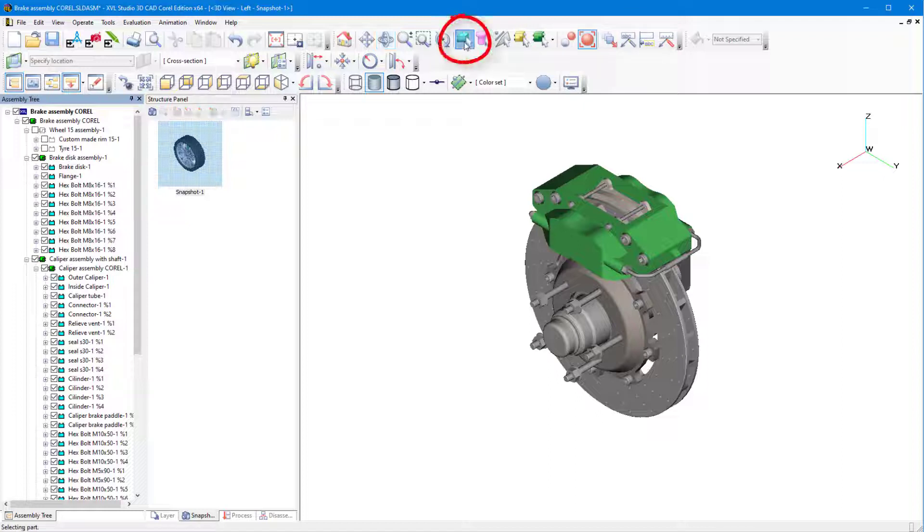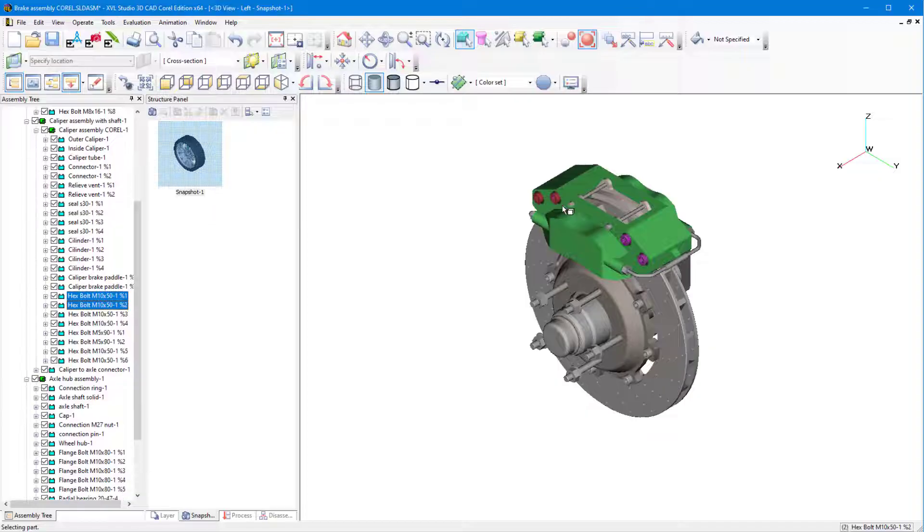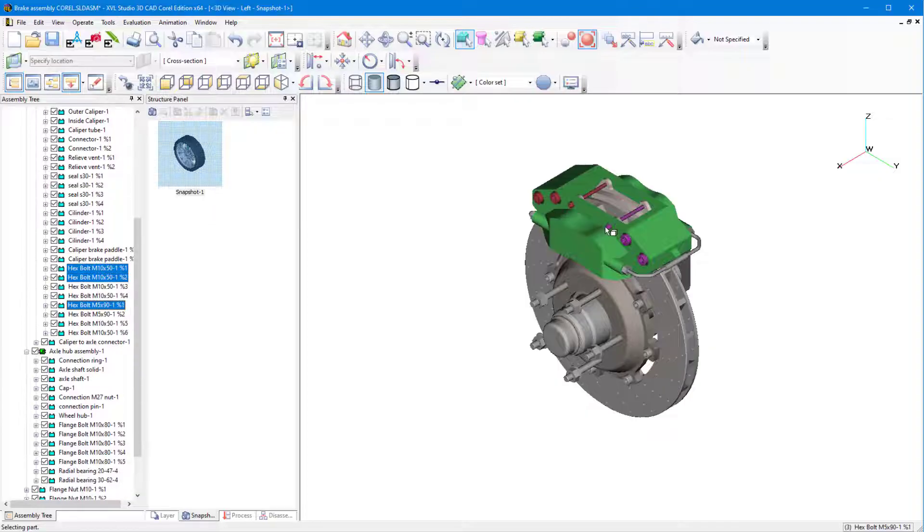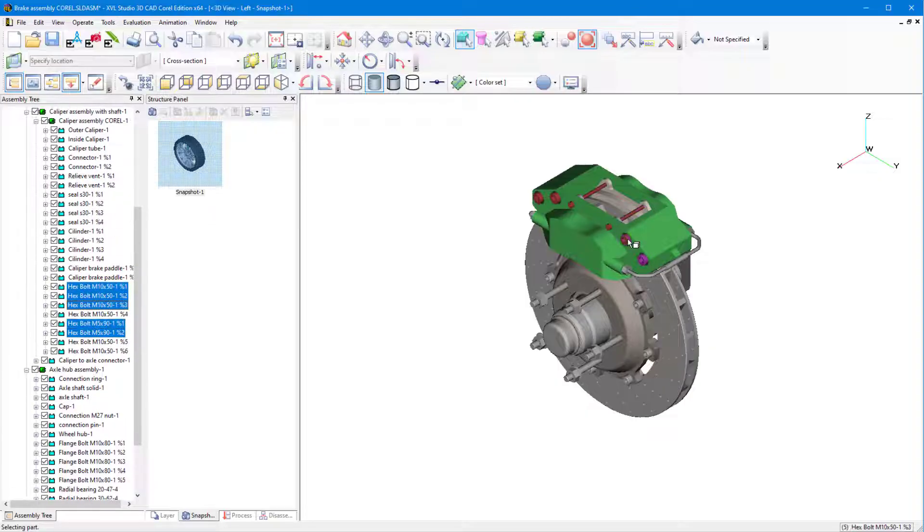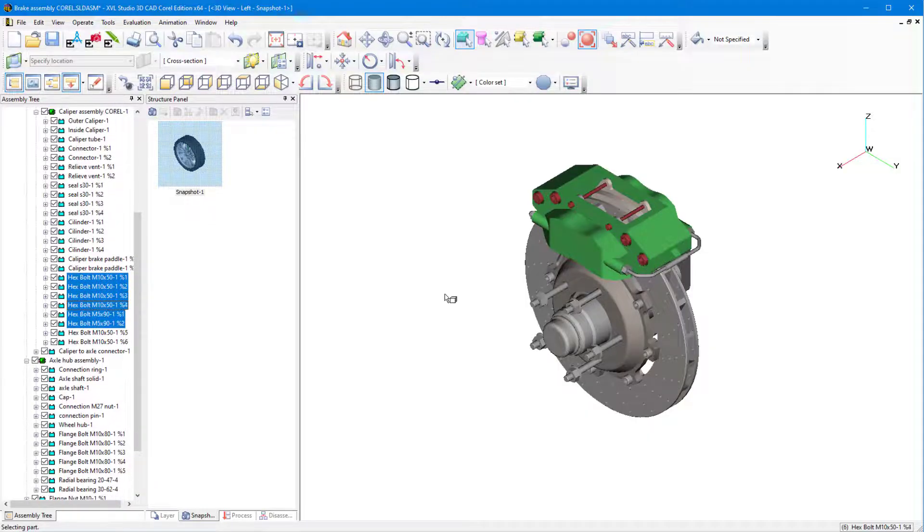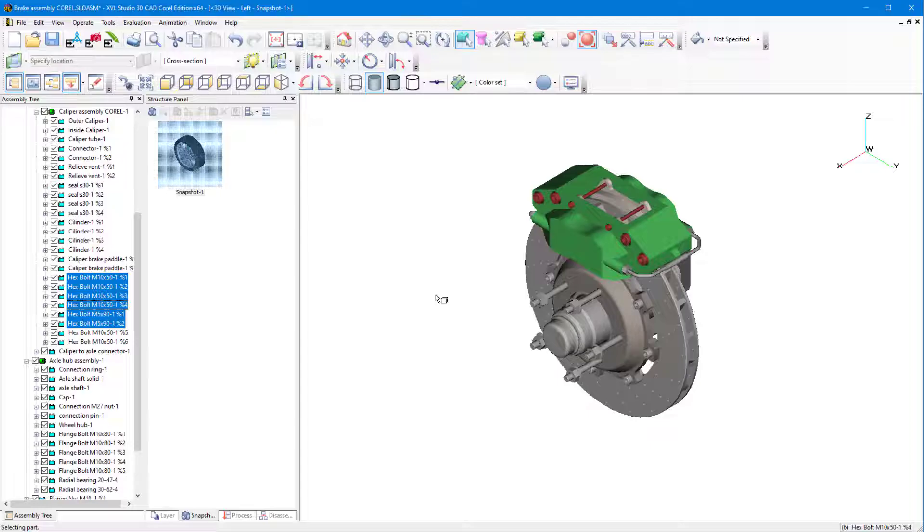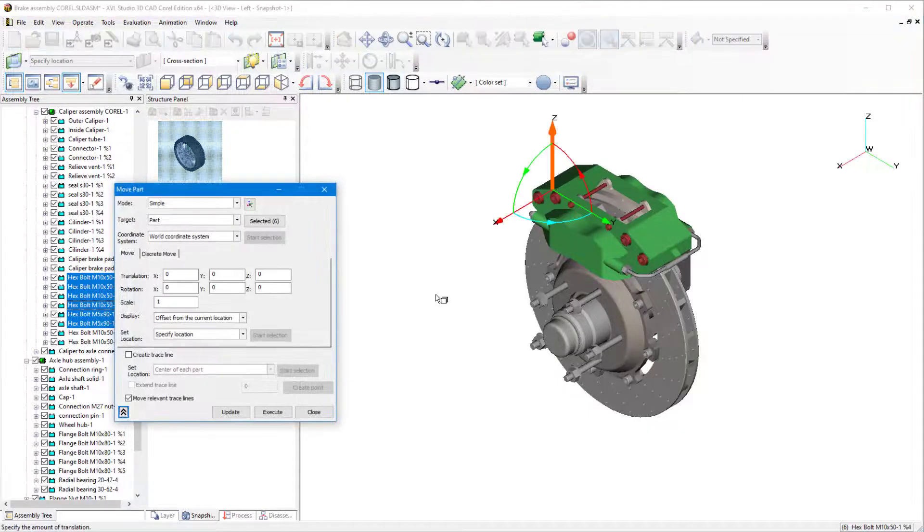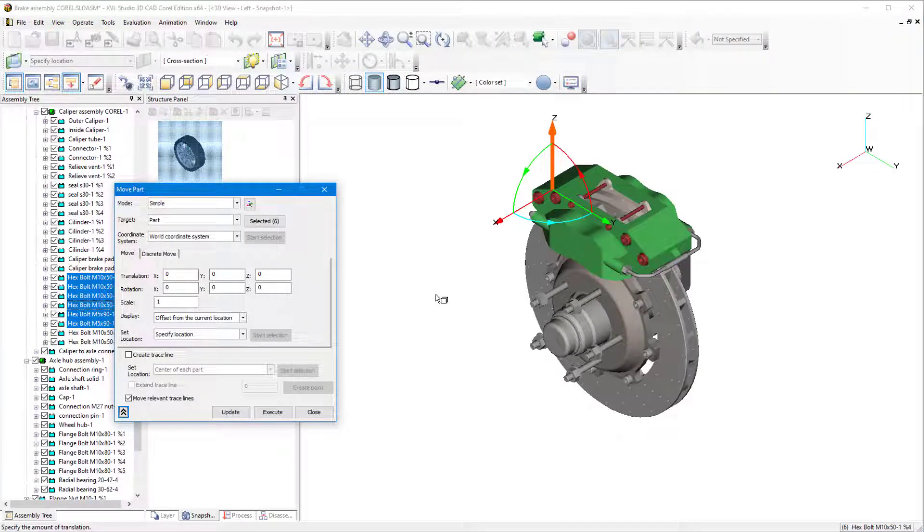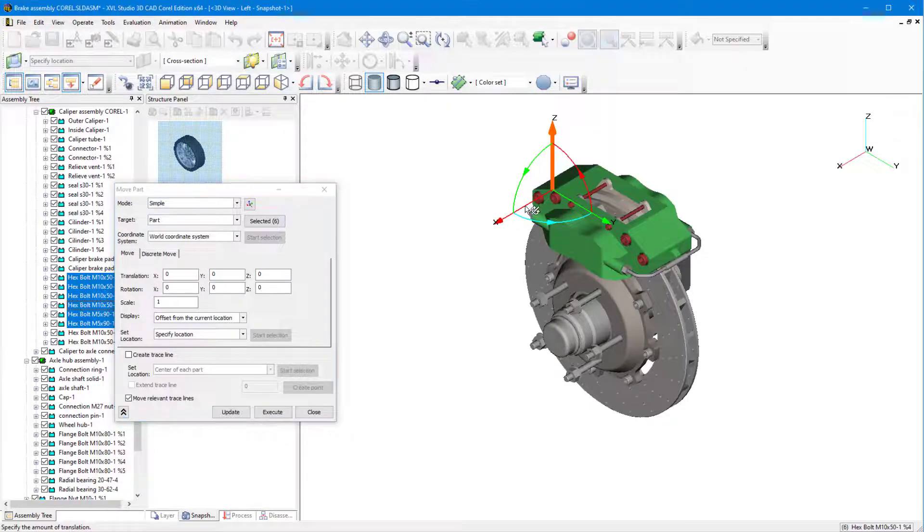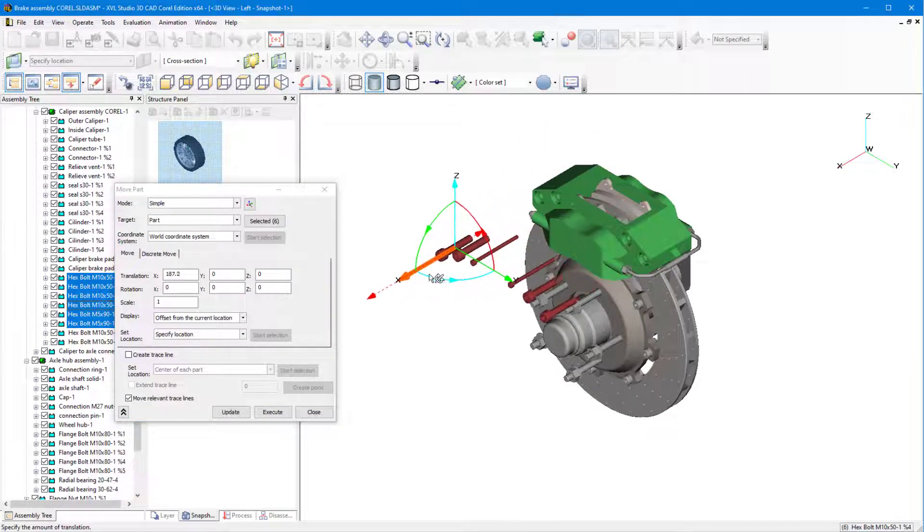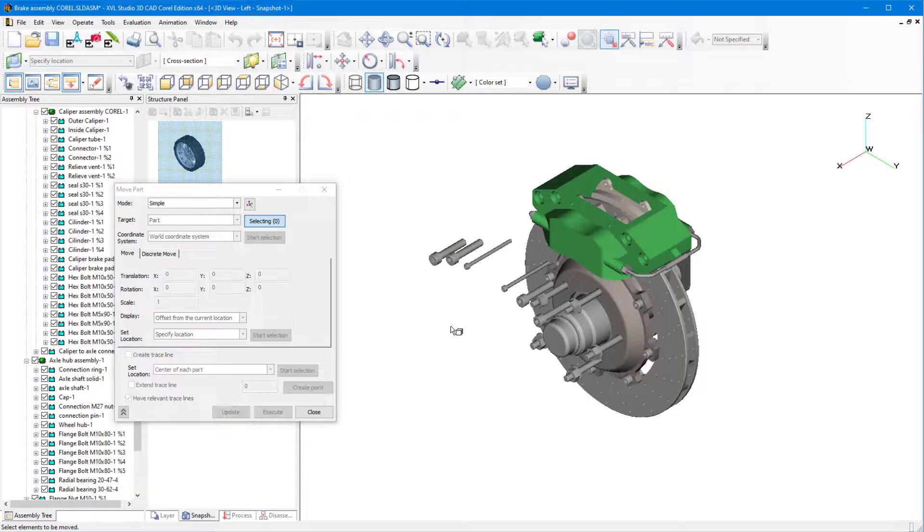I'll click Select Part again, and Shift-Select the six bolts at the top of the caliper assembly. To bring back the Move Part window, I'll press the Ctrl-M shortcut. Rather than specify a direction and distance, I can simply click and drag along the x-axis to move the bolts away from the assembly.